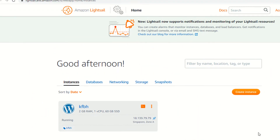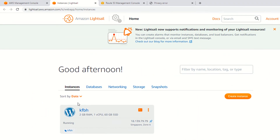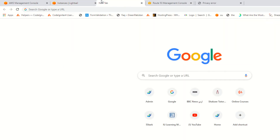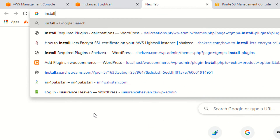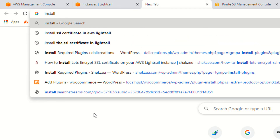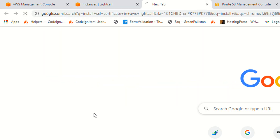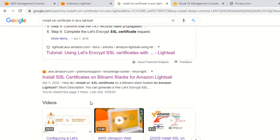Once you click, as you can see, this is the Lightsail panel. What you need is to find the code for how you can update the SSL Certificate. I am searching: install SSL Certificate in AWS Lightsail.